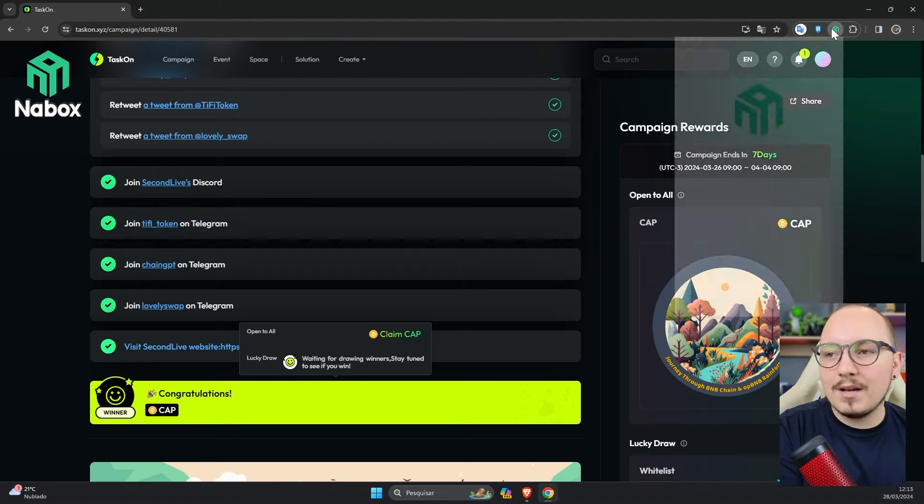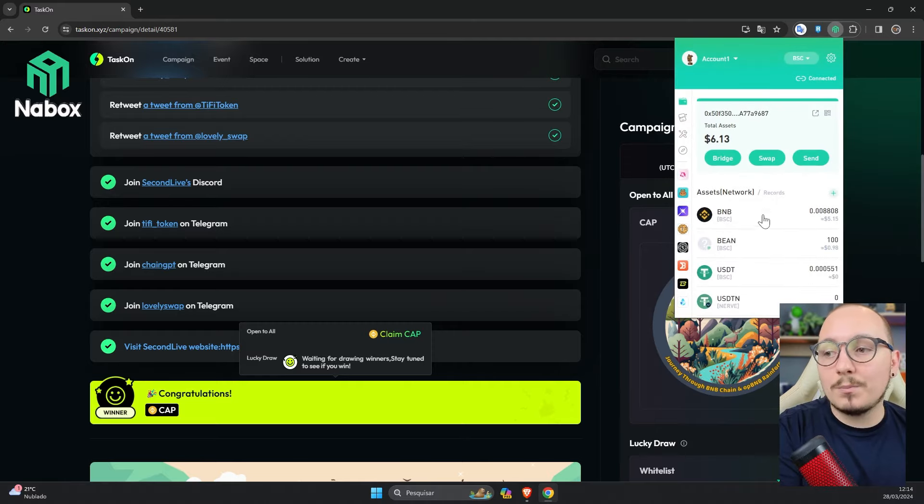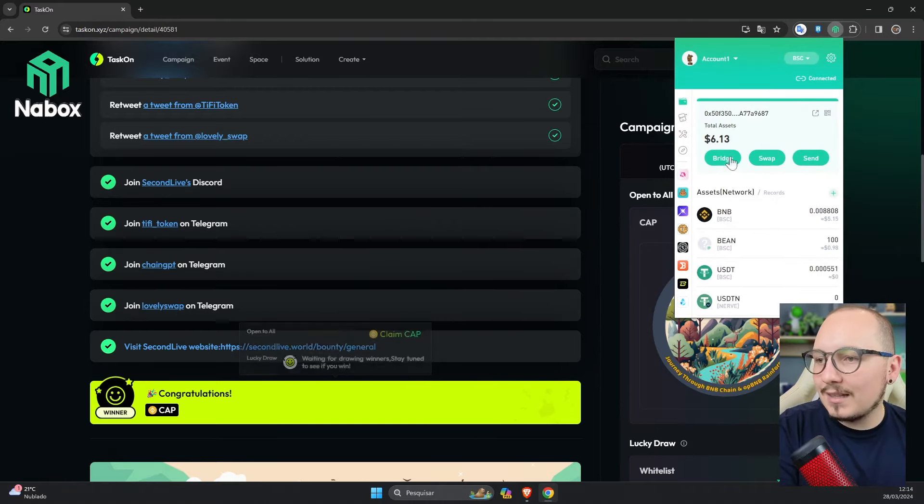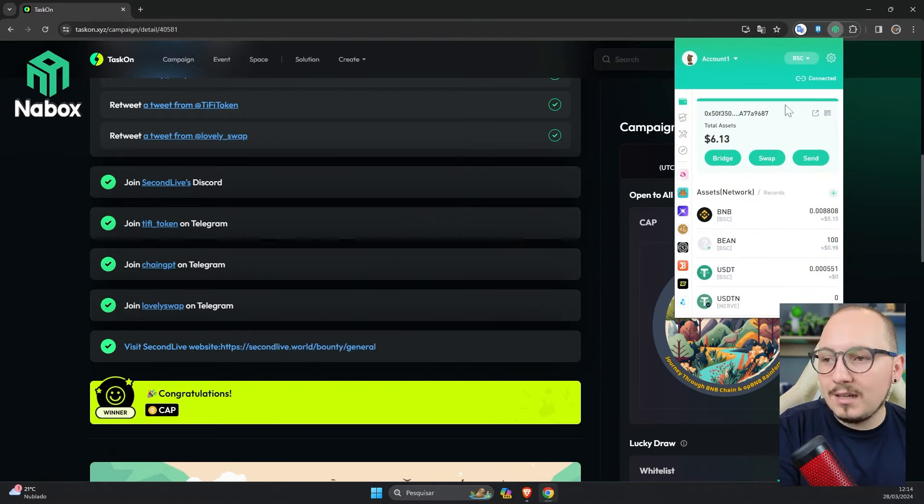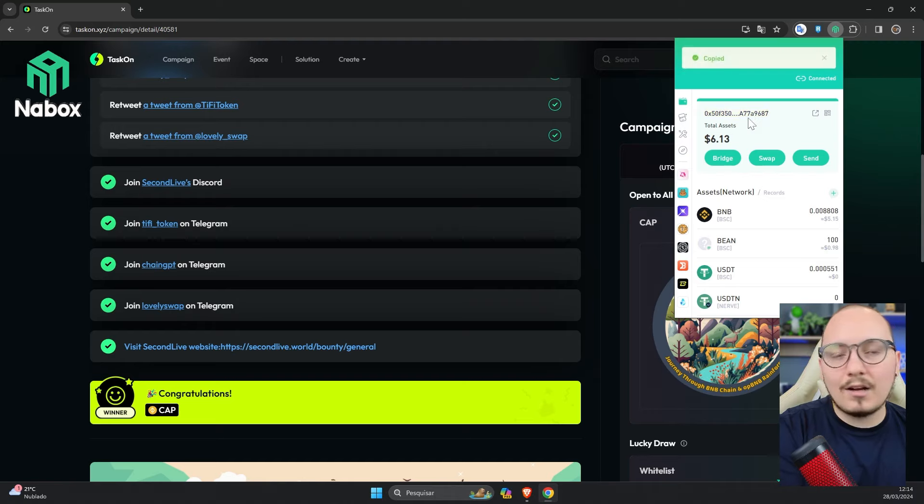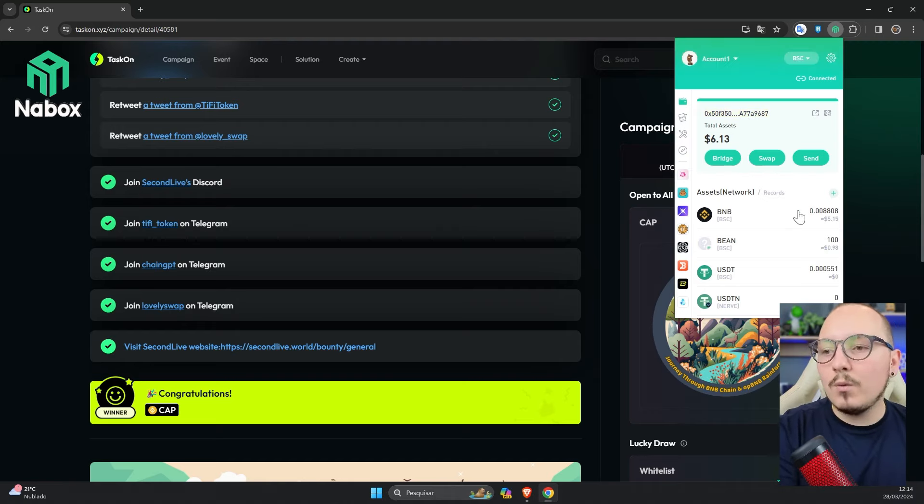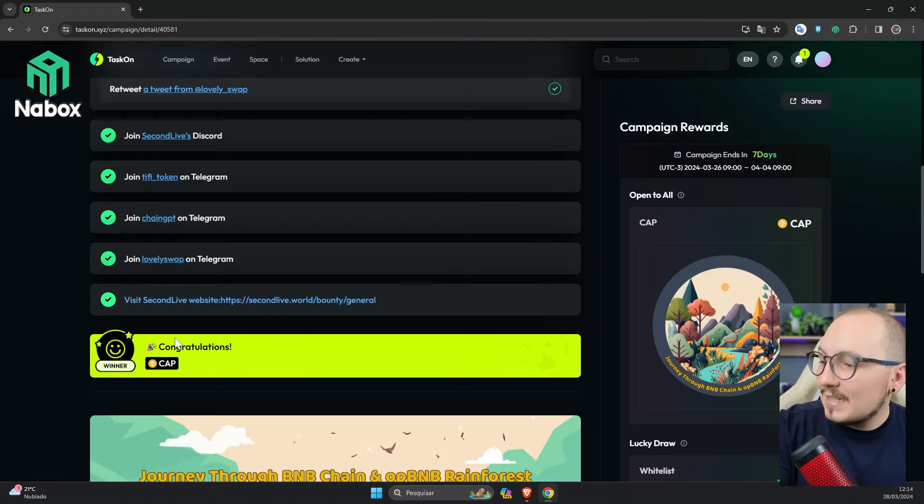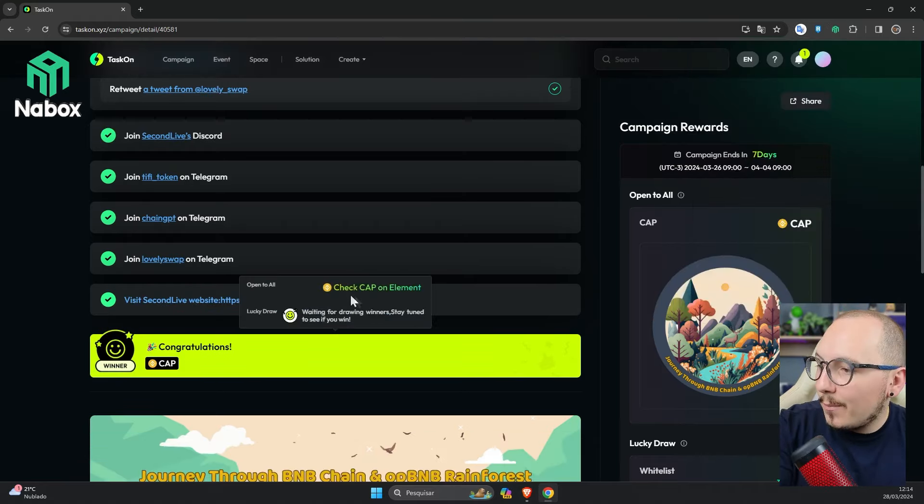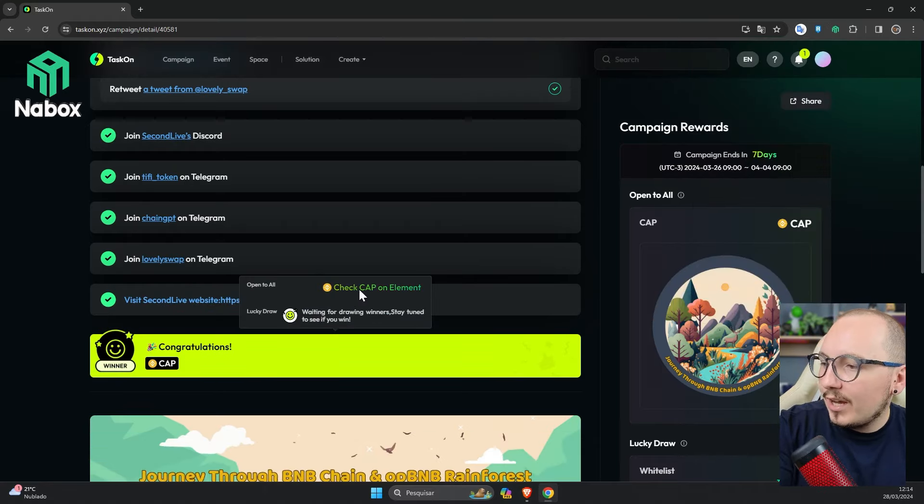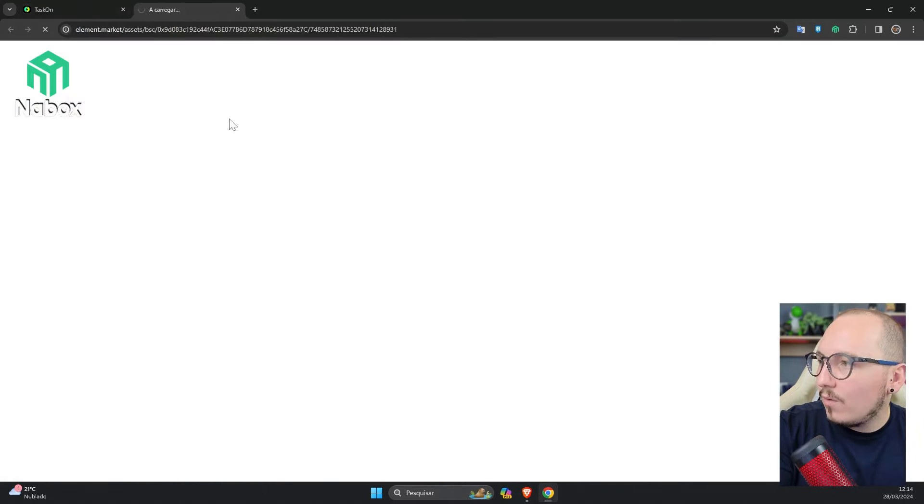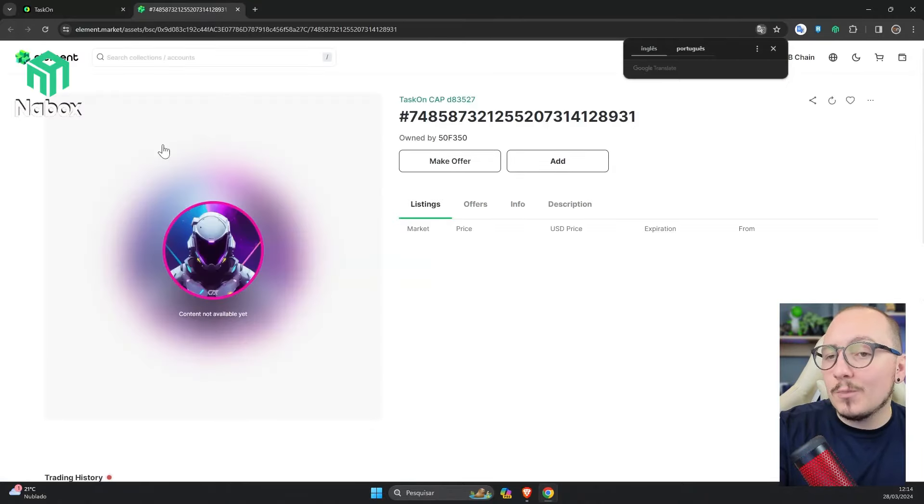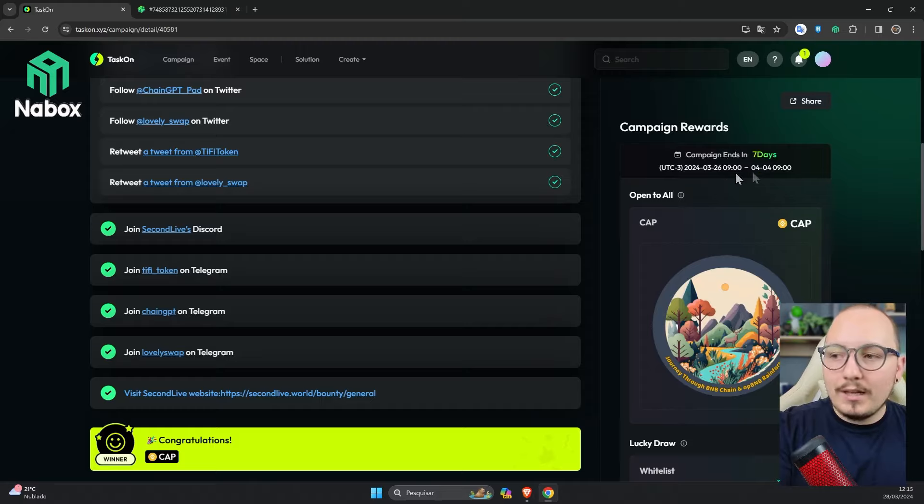To deposit coins in here, in the case the BNB token to pay network fees, it's very simple. Just copy your address here, go to your exchange or another wallet you have, and send some BNB through the BNB smart chain network. Okay, now that I've redeemed my cap, the button to check on the website element.market has appeared. It works as if it were OpenSea, a marketplace.